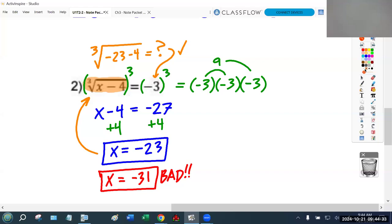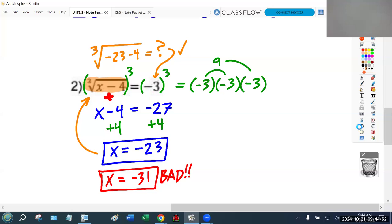It would be wrong to add four in the very beginning, because the negative four is part of the root expression. You can't add four to get rid of it until you've first gotten rid of the root. All right, two more problems.